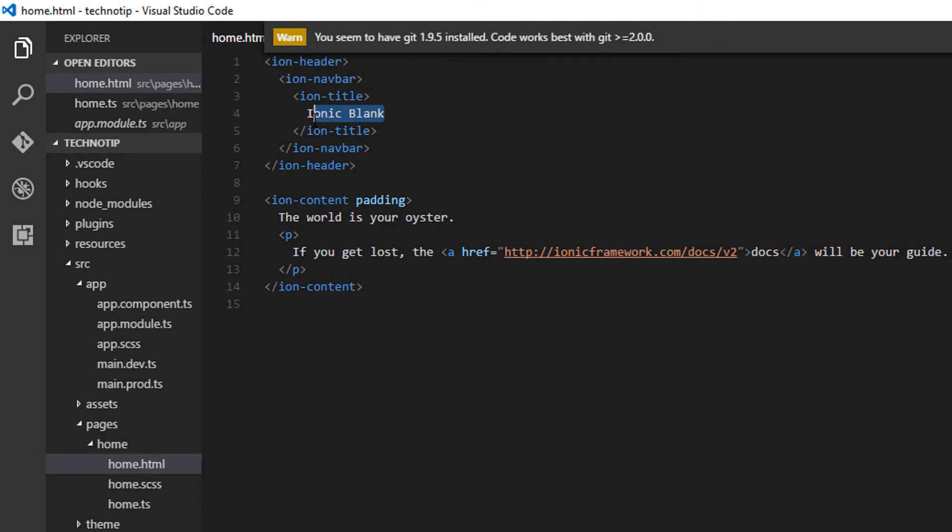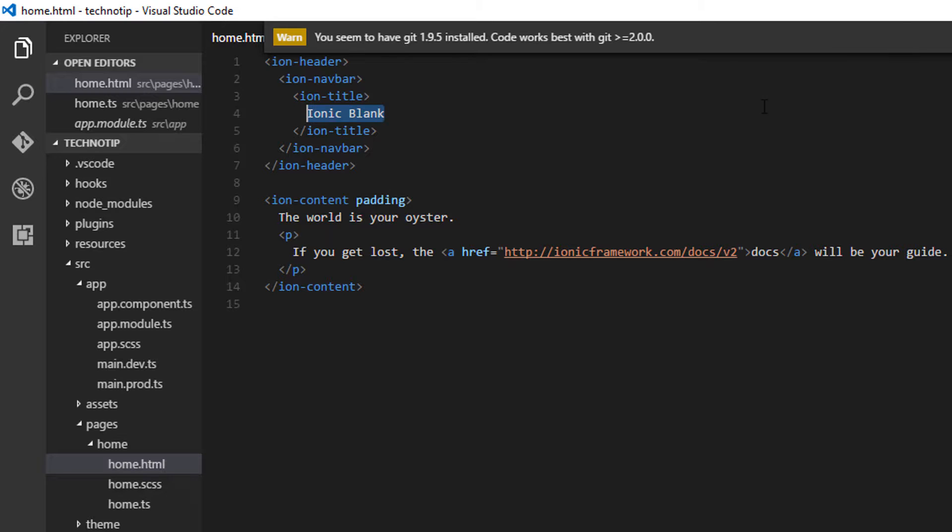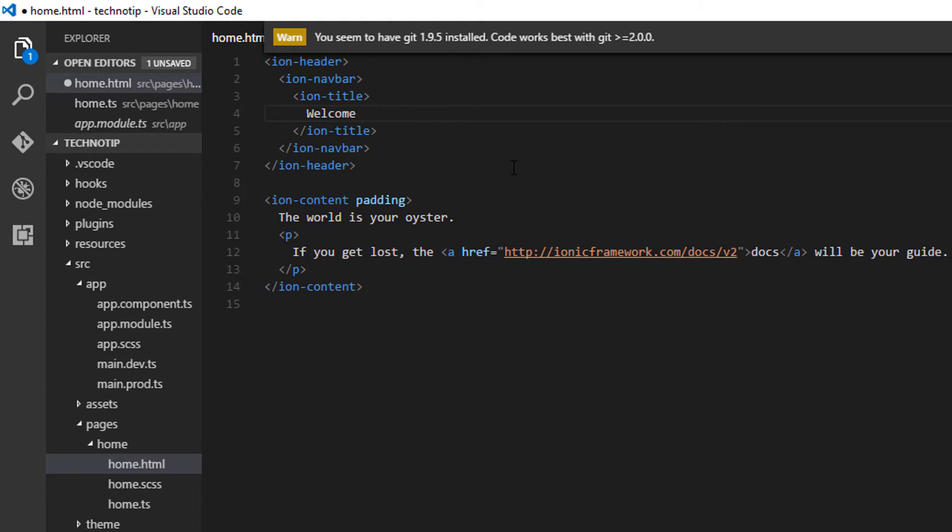Let me show you the screen here. I'll make changes to this home.html file which must reflect on your screen.